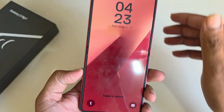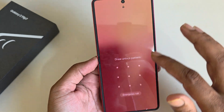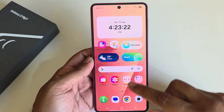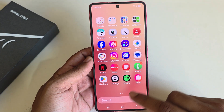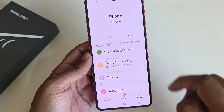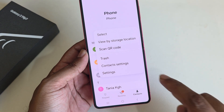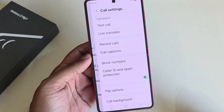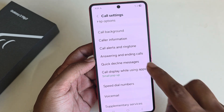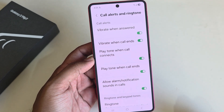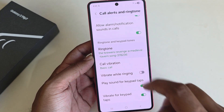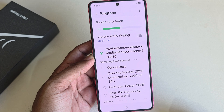So, how to set a song as a ringtone on your Samsung Galaxy Z Flip 7. For that, go to your Phone section and press on this three-dotted line. Simply go to Settings, and under Settings you can see Call Alert and Ringtone. Go to Call Alert and Ringtone, and from here select Ringtone.